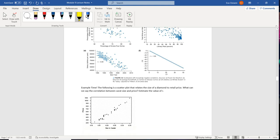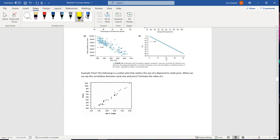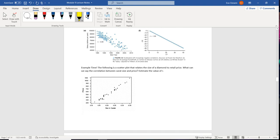All right, let's look at an example. So let's say that the following scatter plot relates the size of a diamond to retail. What can we say about the correlation between carat size and price? Estimate the value of R.